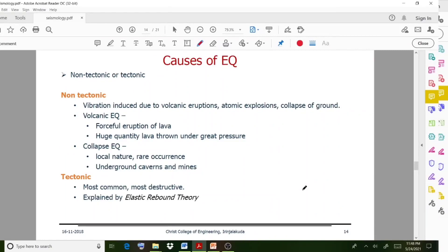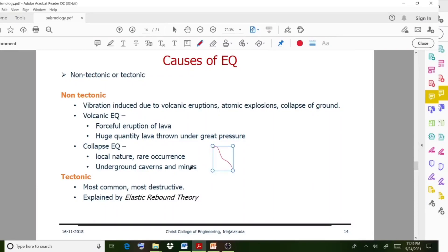Moving on to the causes of earthquake — non-tectonic and tectonic cases. Non-tectonic causes include vibrations induced due to volcanic eruptions, atomic explosion, and collapse of ground. Volcanic earthquakes are caused by forceful eruption of lava — huge quantities of lava thrown under great pressure. Collapse earthquakes are of local nature and rare occurrence, found in underground mines. Tectonic earthquakes are the most common and most destructive, explained by the elastic rebound theory.